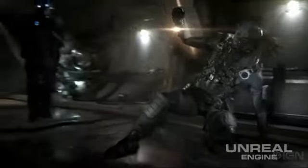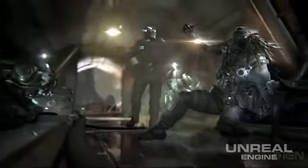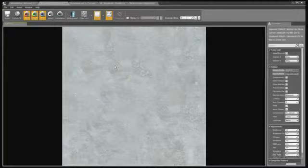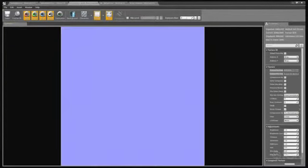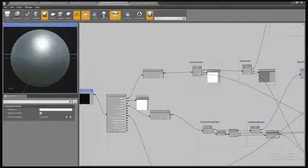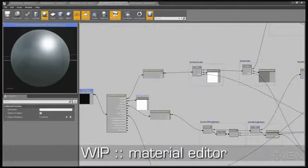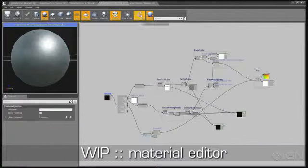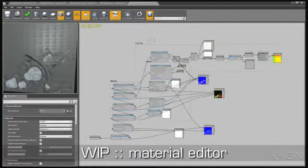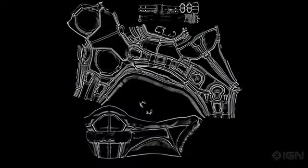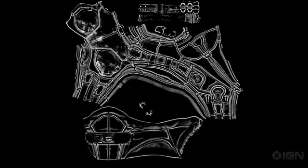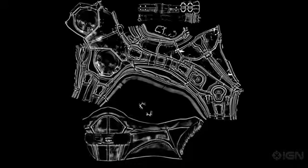In the Infiltrator demo, a combination of the traditional approach along with layered materials was used. A traditional approach was used to create the material layers — an artist creates a tiling base color, a tiling roughness texture, and a tiling normal map. They make that material layer look good, then use the new material layer techniques to combine them. Traditional techniques are still used to create the masks in Photoshop or 3D paint programs.